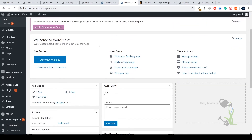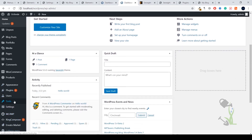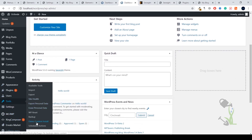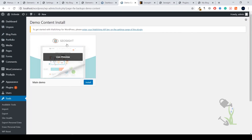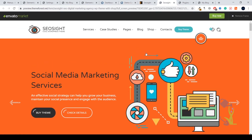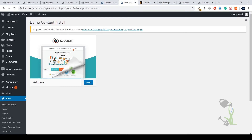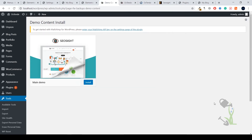Our website is complete — theme installed, plugins installed. Now it's time to install the demo content so our website can look similar to the original. Go to Tools on the left-hand side and click on Demo Content Install. Here you'll find the demo — just click Install, click OK, and wait for a while. As you can see, our demo has been installed completely.